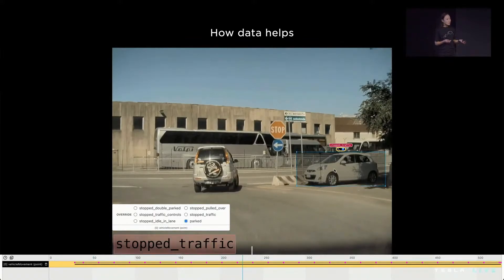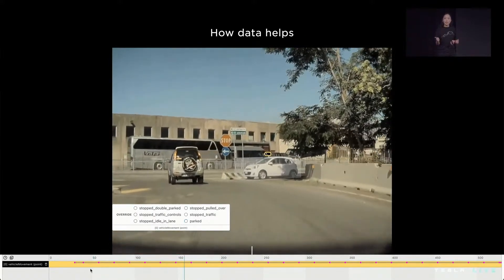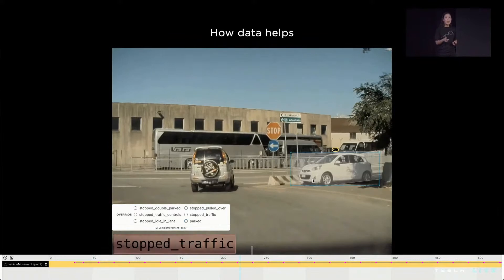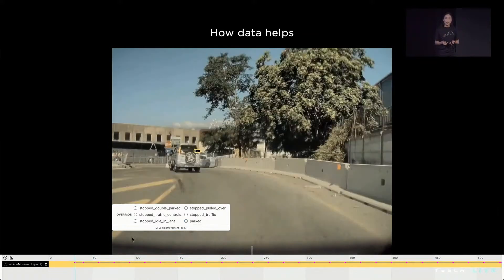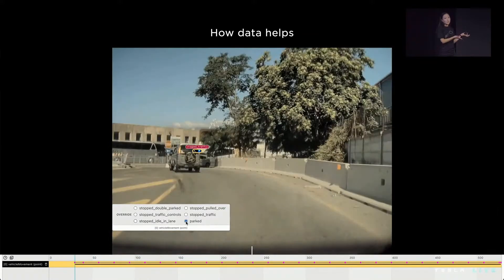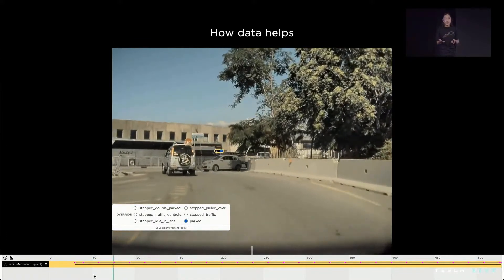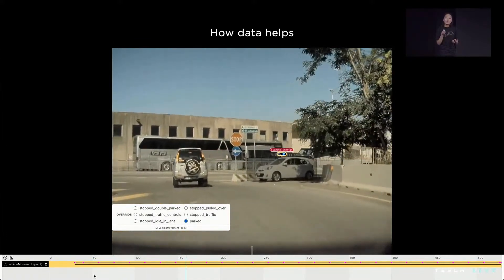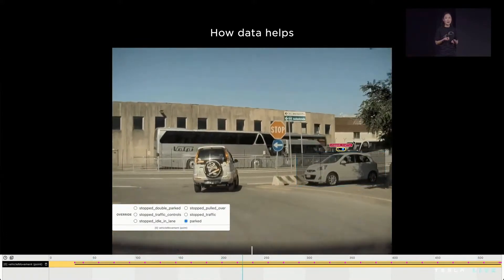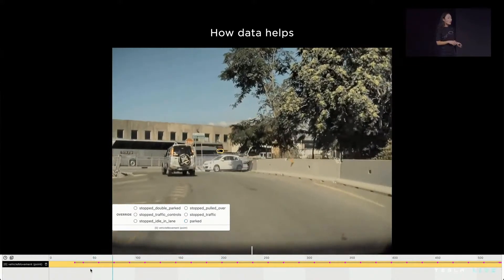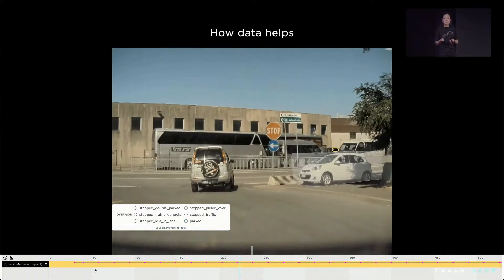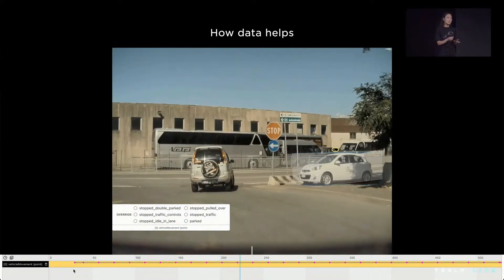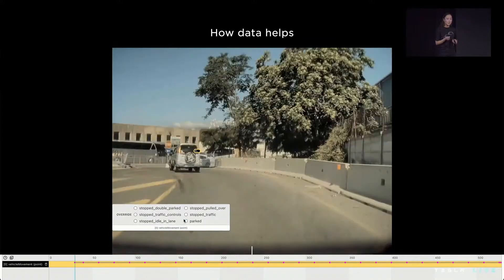We've built tooling to identify the mispredictions, correct the label, and categorize this clip into an evaluation set. This particular clip happens to be one of 126 that we've diagnosed as challenging parked cars at turns. Because of this infrastructure, we can curate this evaluation set without any engineering resources custom to this particular challenge case.